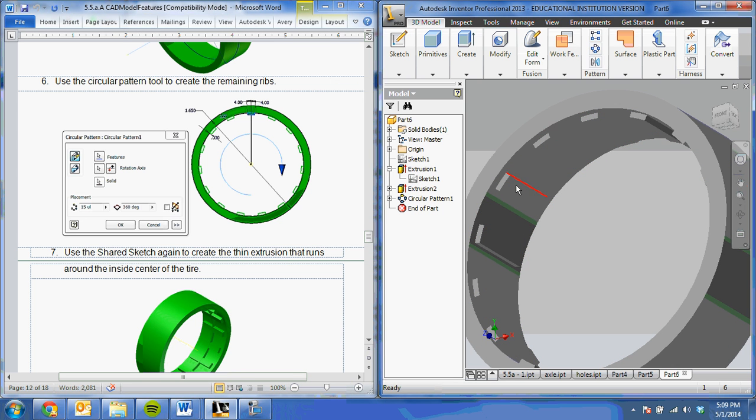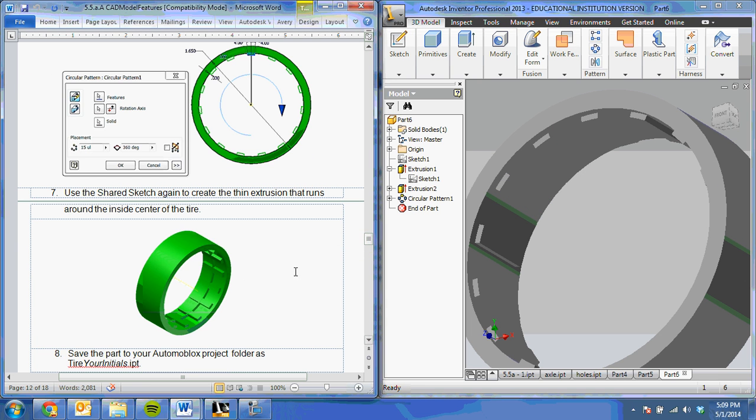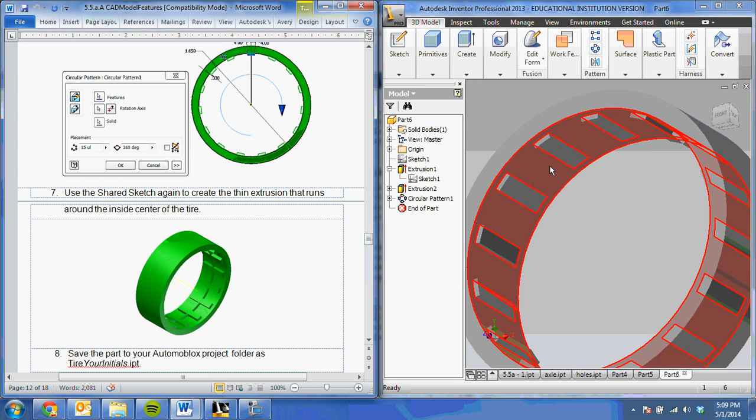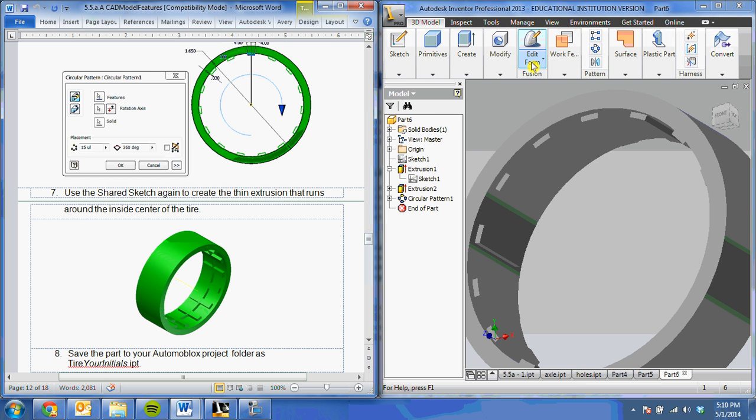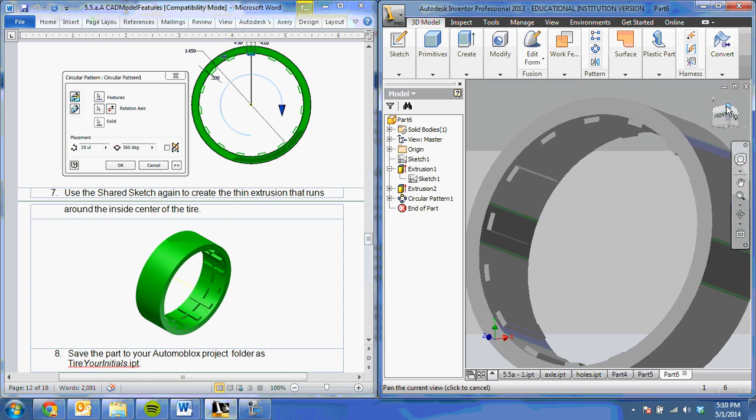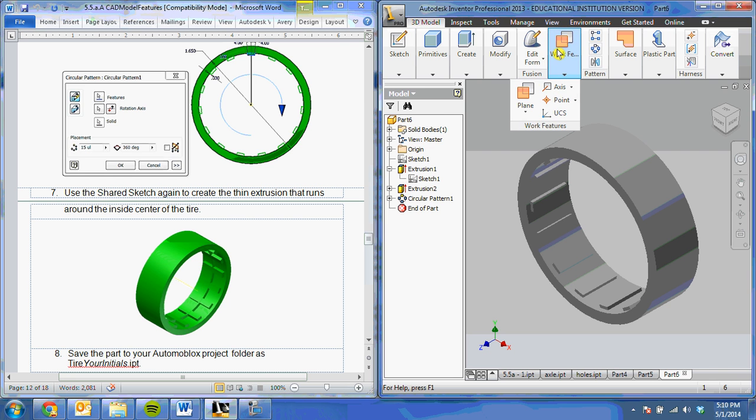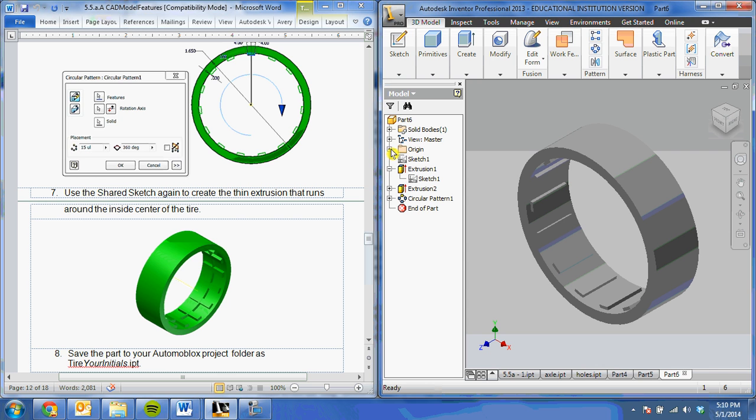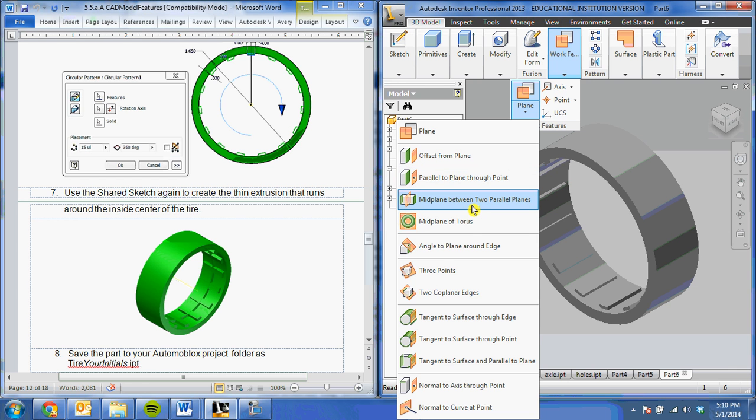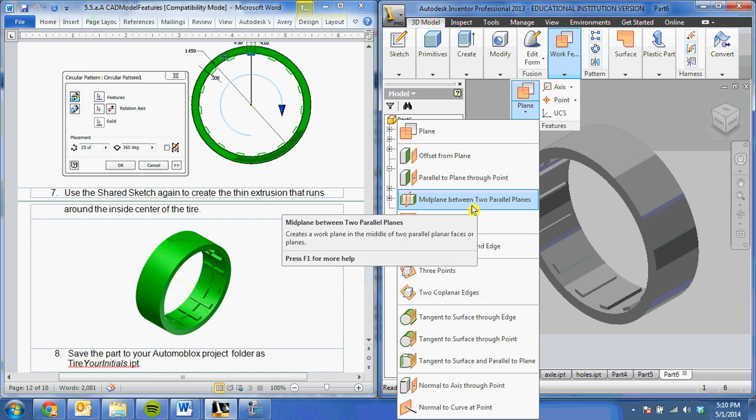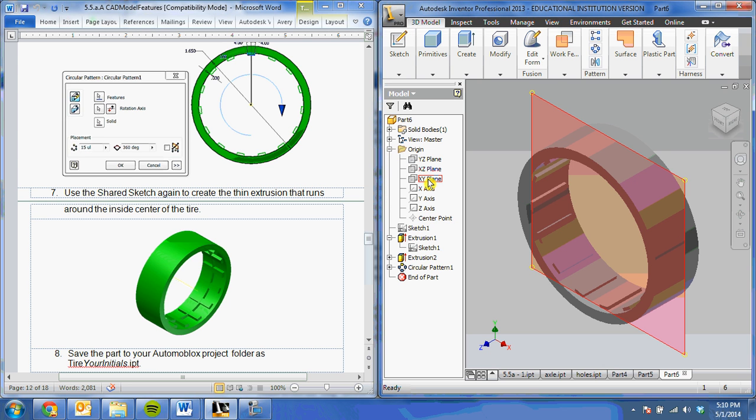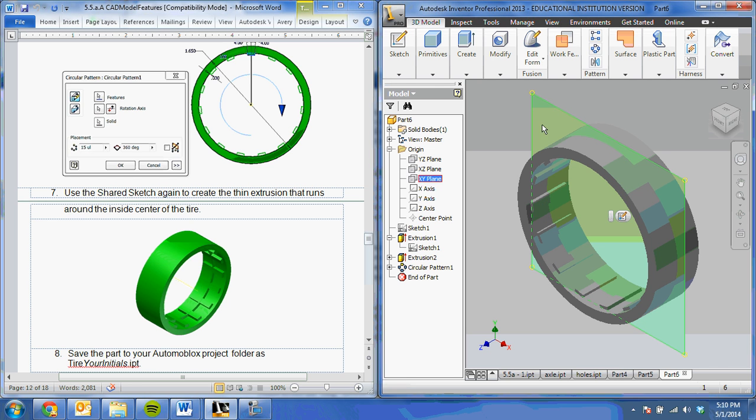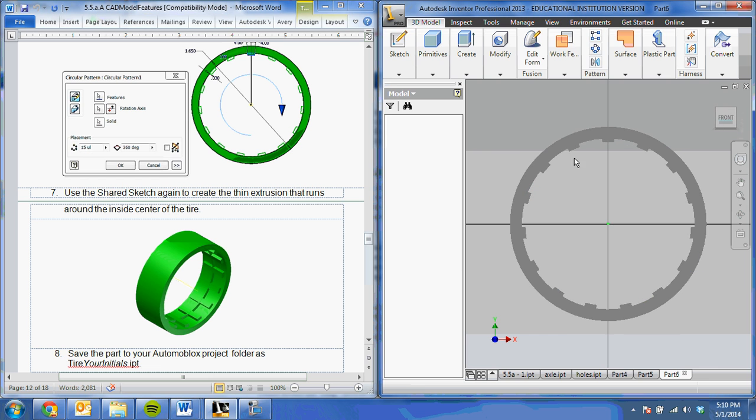Now I have all of my little nubs on there, but I'm still missing this little rib piece in the middle. I'm going to sketch on my midplane. If you didn't do symmetric extrusion the first time, you want to create a midplane between two parallel planes. For those following along, you can choose your XY plane again, as long as you've been doing symmetric extrusions the whole time.